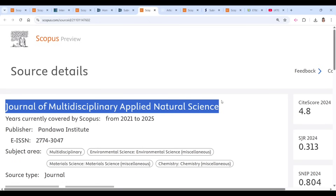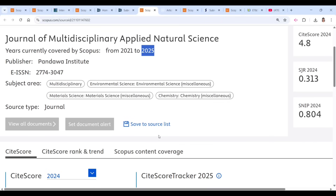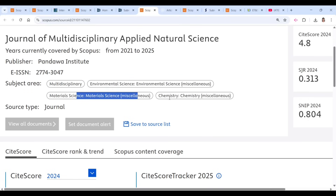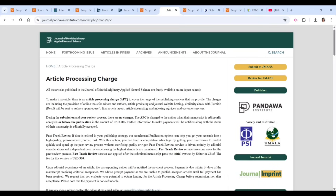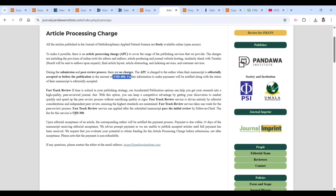The next journal is the Journal of Multidisciplinary Applied Natural Science, which is also currently in Scopus — but please check again. The subject areas include multidisciplinary, environmental science, material science, and chemistry. They are not charging anything to submit, but there is an article processing charge of 600 USD. If you want fast track, you pay an additional 300 USD.